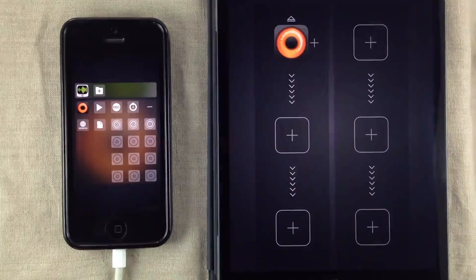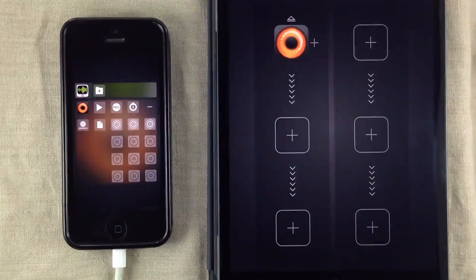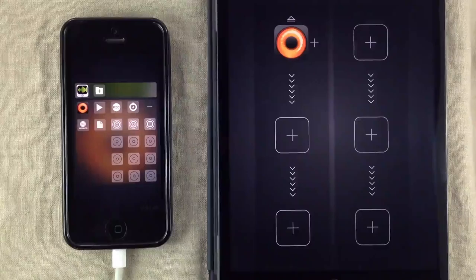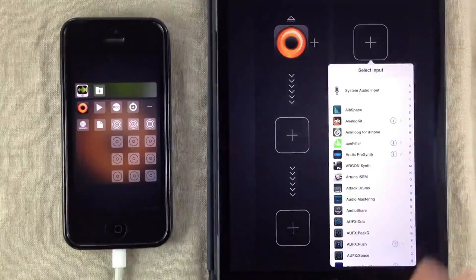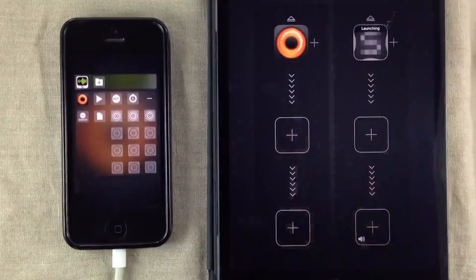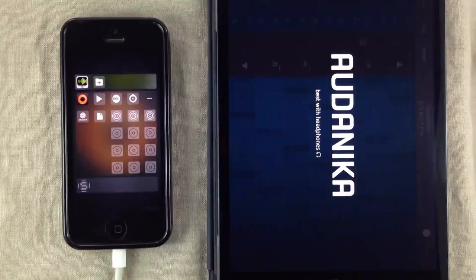Now, I rarely use just one app when I make music, so we're gonna load up another one. Soundprism Electro. It has a lot of controls.